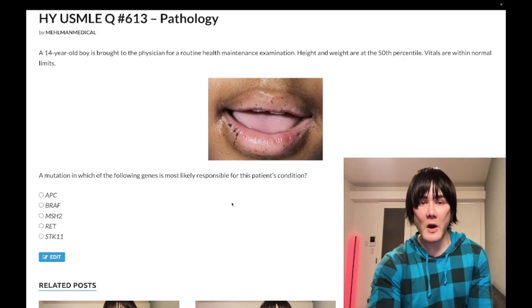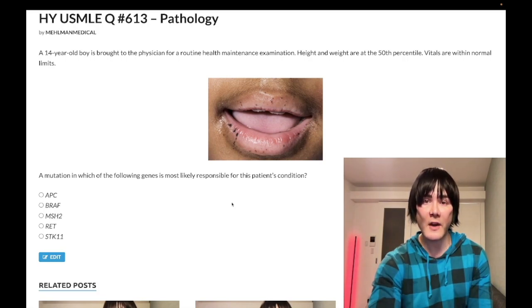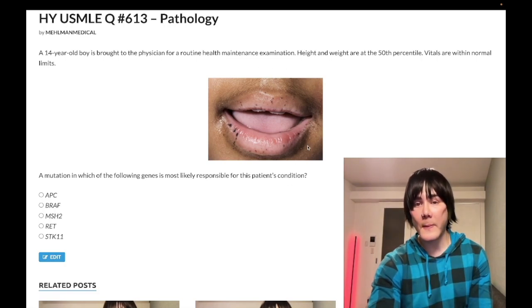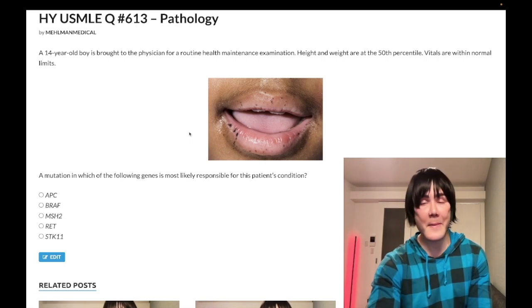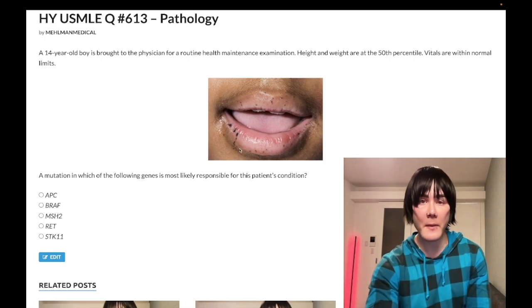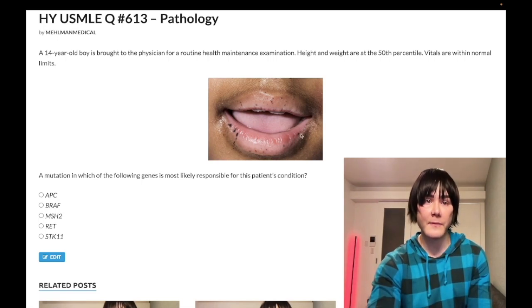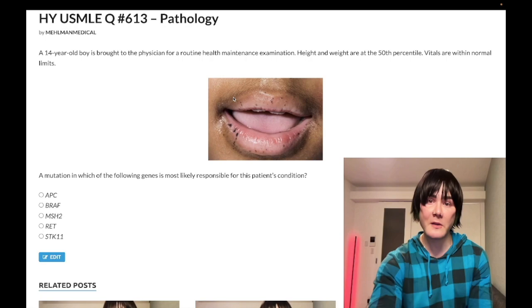So, a 14-year-old boy is brought in for a routine health maintenance exam. Height and weight are within normal limits, as are his vitals. We have a photograph of his mouth. The question wants to know which gene mutation is most likely responsible for his condition. This picture is showing us what's referred to as perioral melanosis — sophisticated terminology that refers to hyperpigmentation around the mouth/lips. Perioral melanosis is how you should describe this.